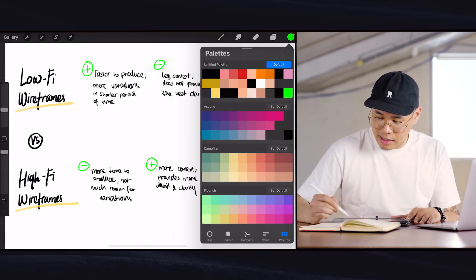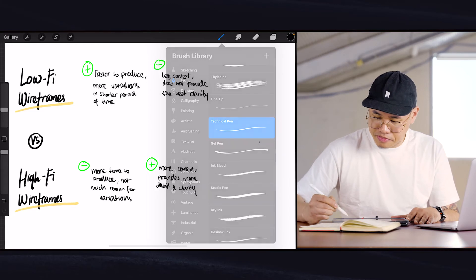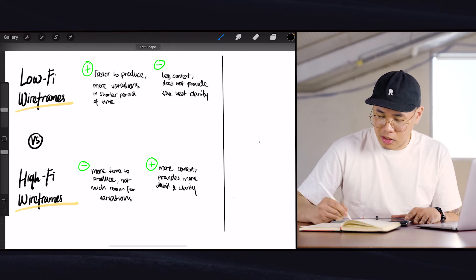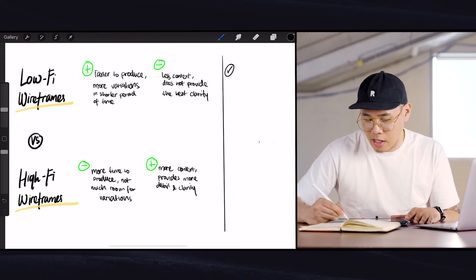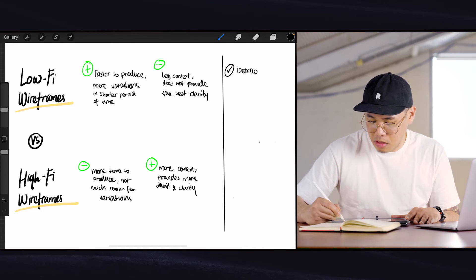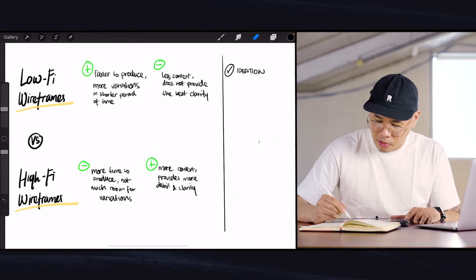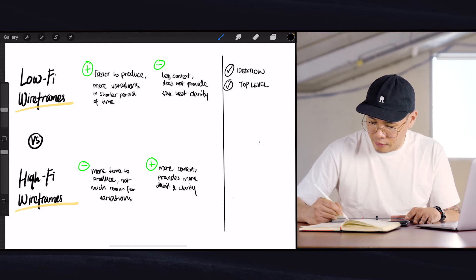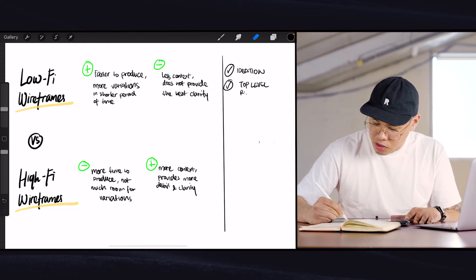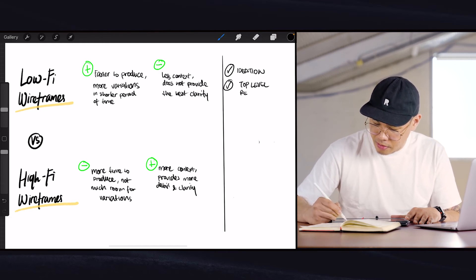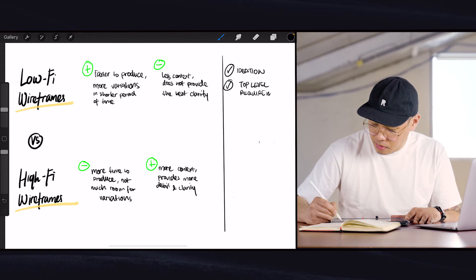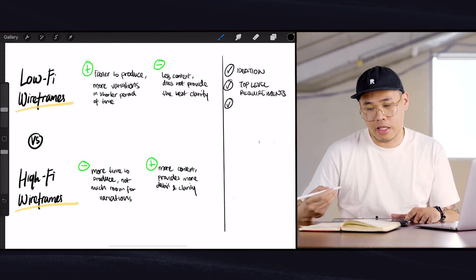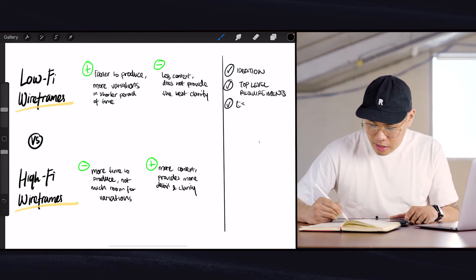Now because of that, I could summarize that low fidelity wireframes are best to use when you're in an ideation process. They're also great to use when you're exploring top-level requirements — when you're defining top-level requirements, because you're not trying to overthink things. Low fidelity wireframes are also good when you're in the exploration stage.